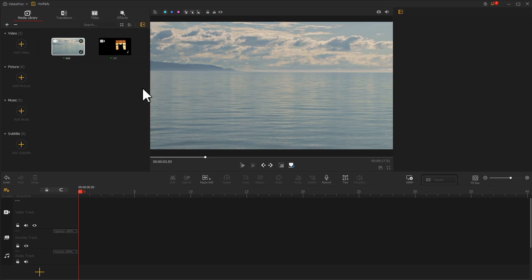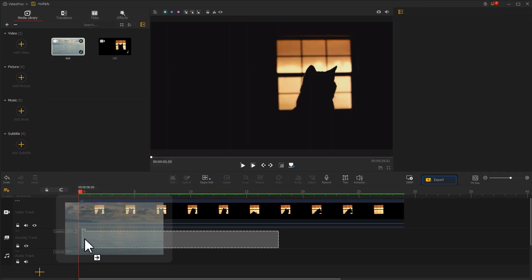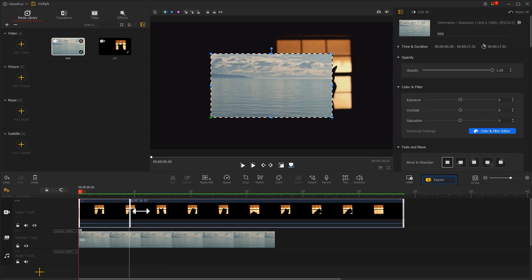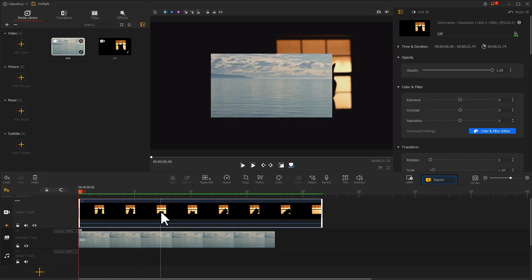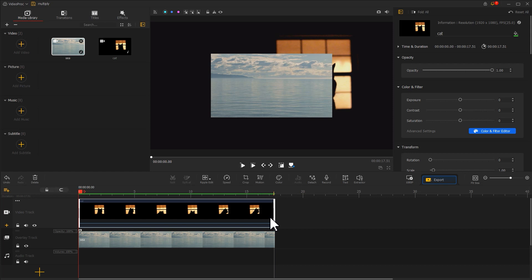Drag this video onto the video track. Put another video to the overlay track. Drag with your mouse to change the duration of the clip that shows the cat looking out of the window for making the length match the sea shot.